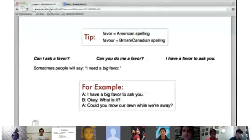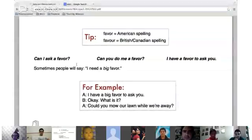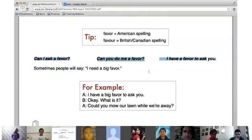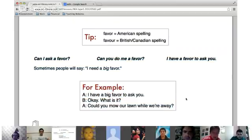Favor. Mauricio, read these three and the information in the box. 'Can I ask a favor? Can you do me a favor? I have a favor to ask you.' Sometimes people say 'I need a bigger favor' — for example, 'I have a bigger favor to ask you.' 'What is it?' 'Could you mow our lawn while we're away?'